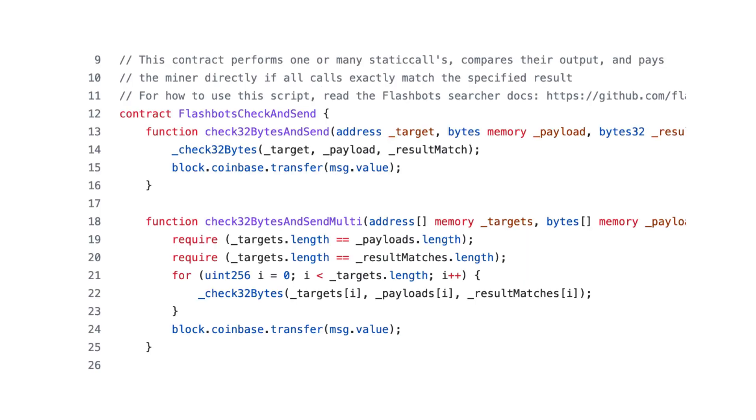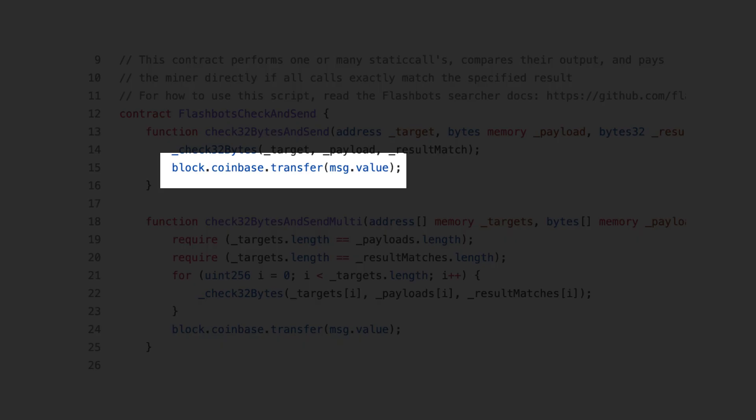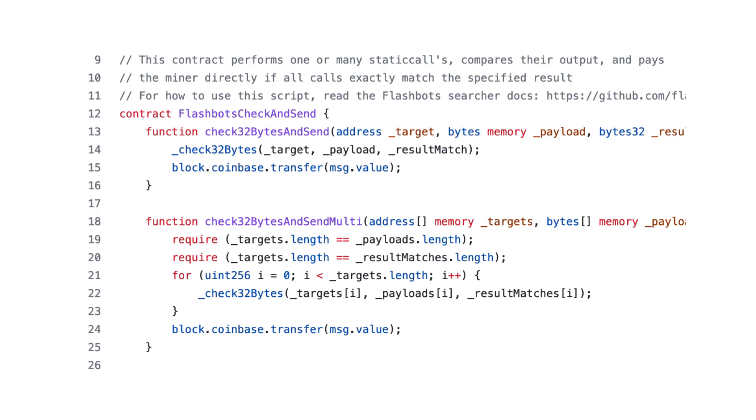Miners get paid by searchers with direct ether transfer in a smart contract instead of with transaction fees. This guarantees searchers that they will only pay miners if their transactions don't fail.